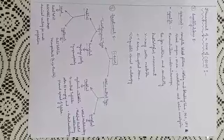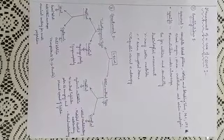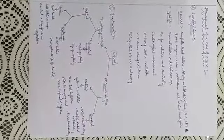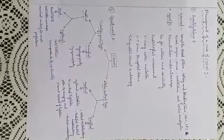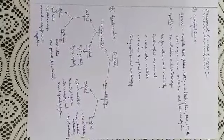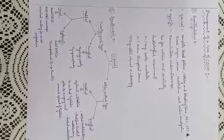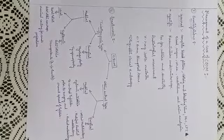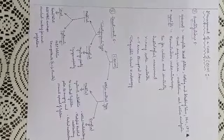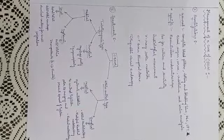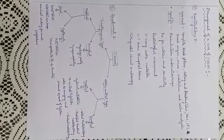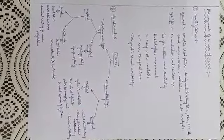Treatment: In tubo-tympanic type, local medical treatment includes aural toilet, antibiotic ear drops, and chemical cautery for small perforations.